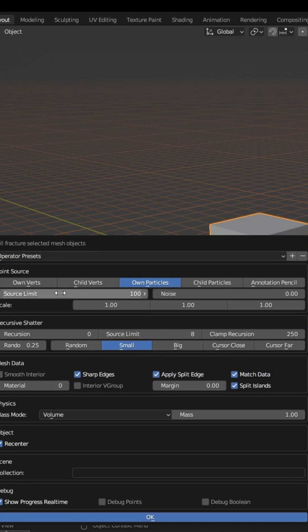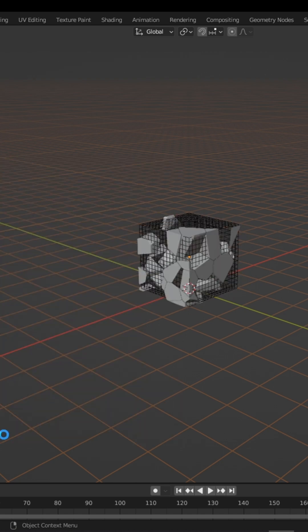The source limit also controls the level of detail and the noise determines the randomization. Press OK and wait for it to finish.